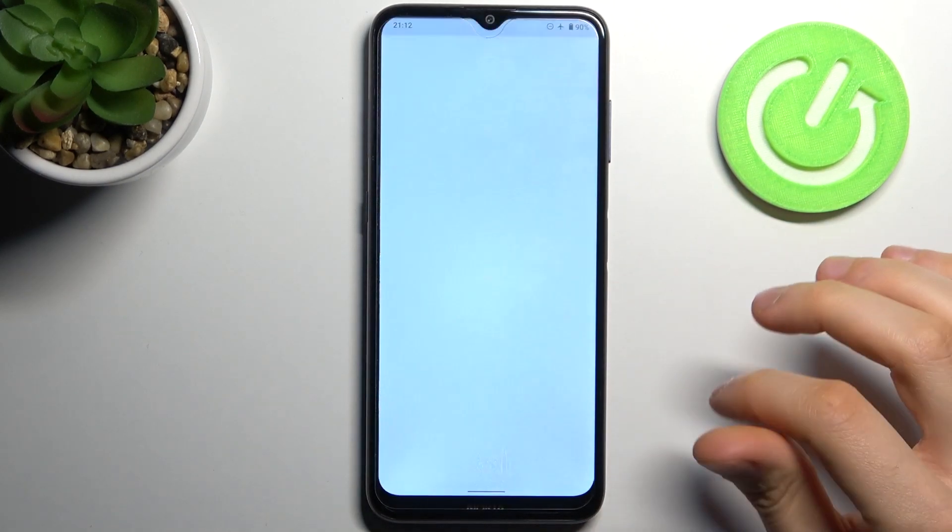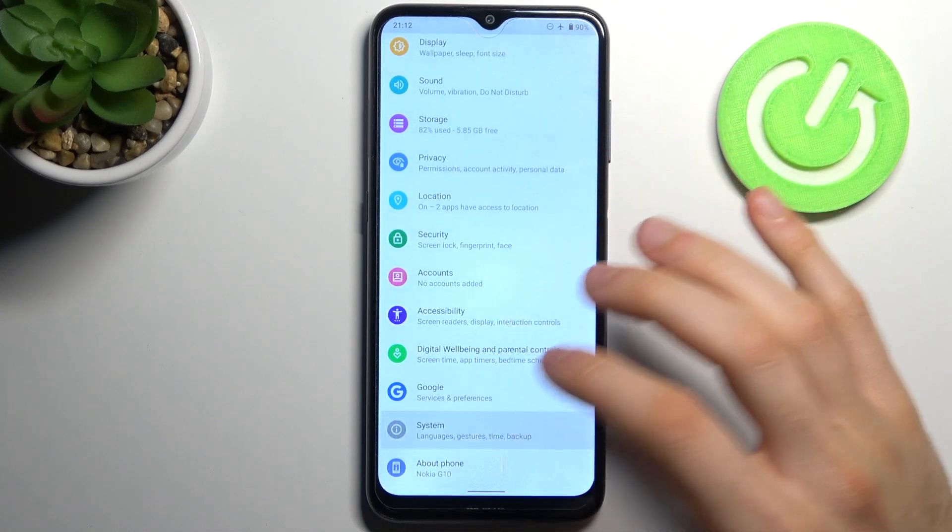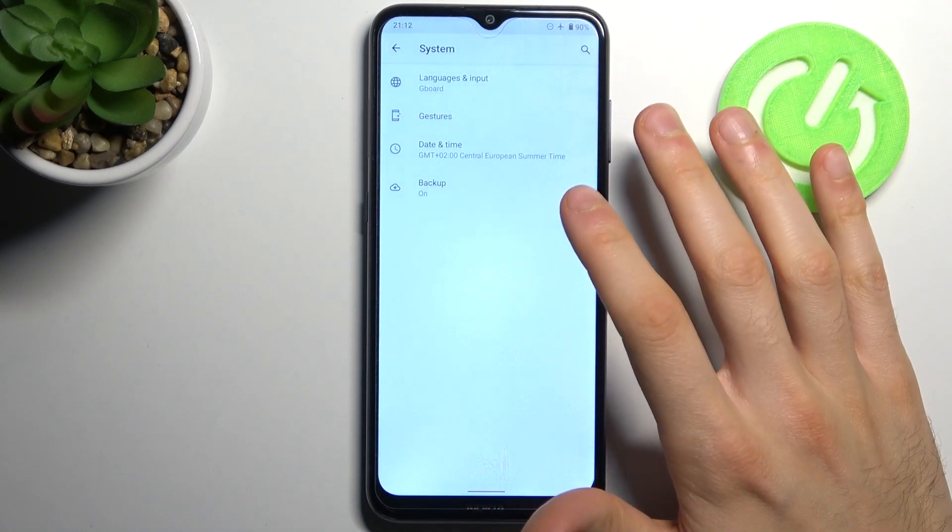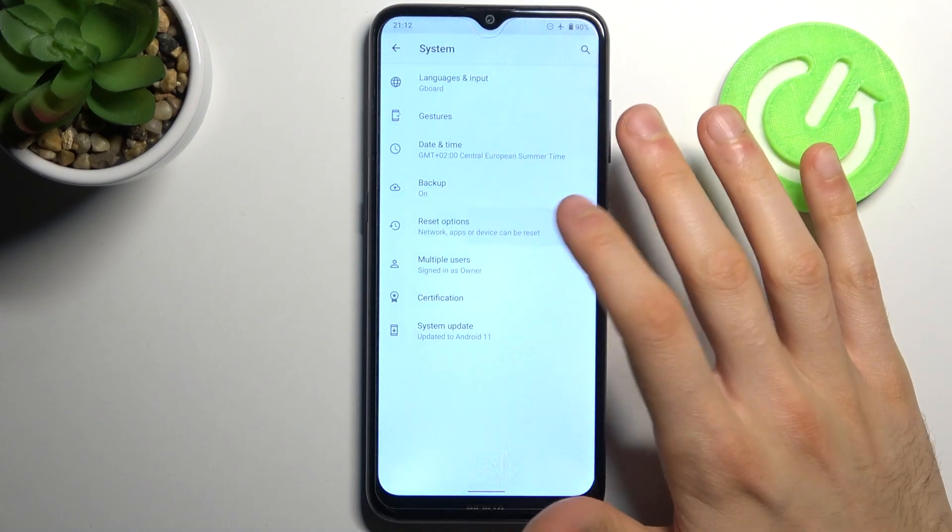To do this, firstly I have to open settings and go to the system section to the advanced and the reset options.